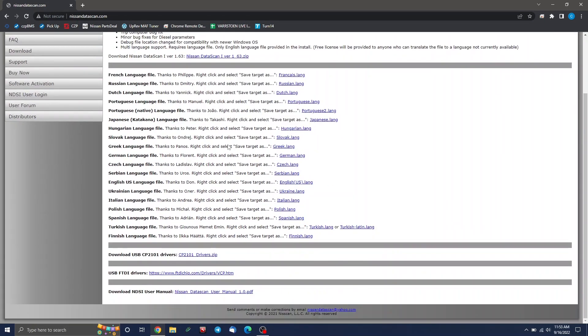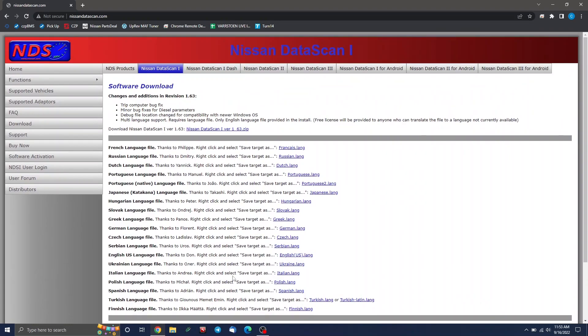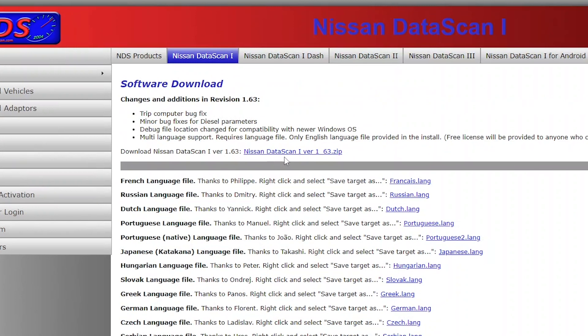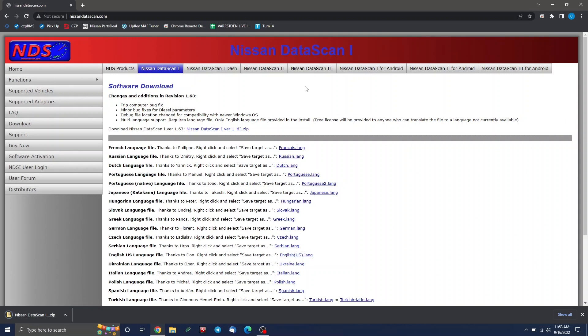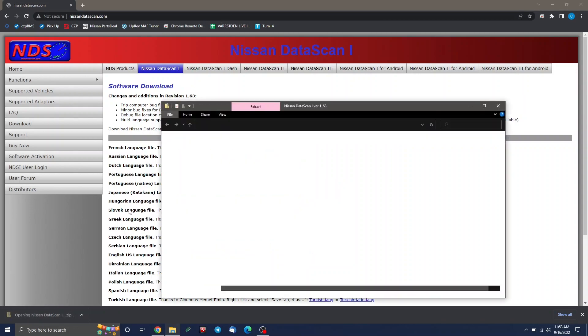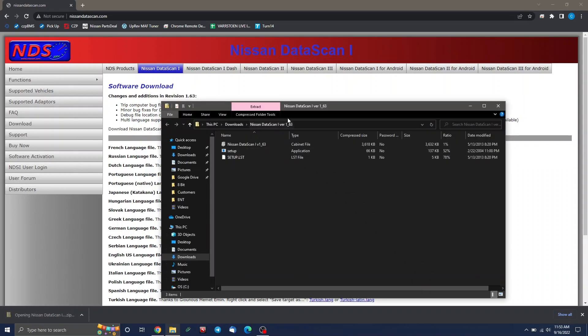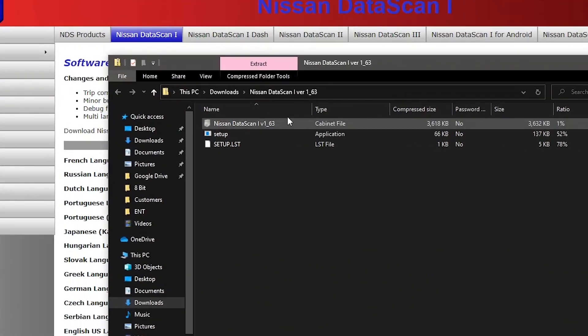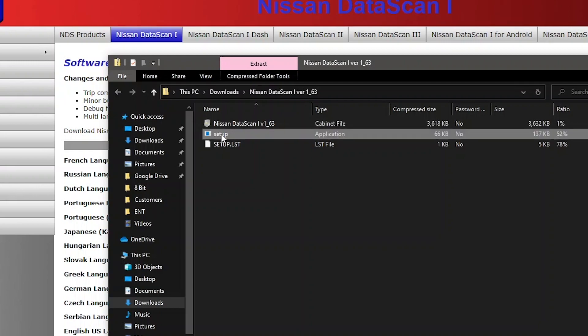They have a bunch of language packs. They have the old versions, all that kind of stuff. We just want to download the latest version, which is Nissan data scan 1.63. So just let that do its thing. It downloads right away. It's a very small file. Now, when you open it, this is where some people get confused. You see one that says Nissan data scan, ignore that. You want this one that says setup and the type of application to actually setup.exe. That's what we're going to run. So just double click on that.